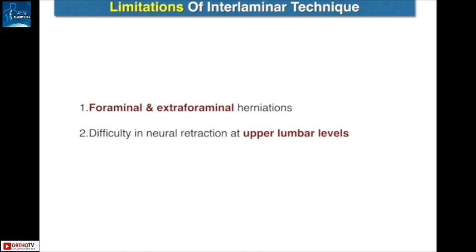The only limitations are for foraminal and extraforaminal disc herniations. A second relative contraindication is upper lumbar levels where there is difficulty in neural retraction — this is the same problem that we face during open surgeries.